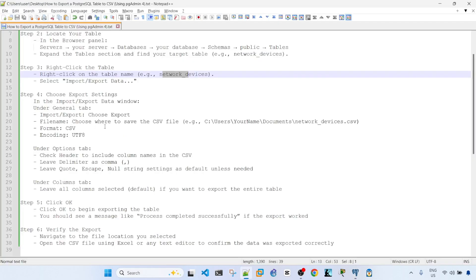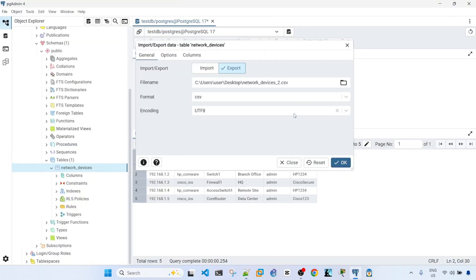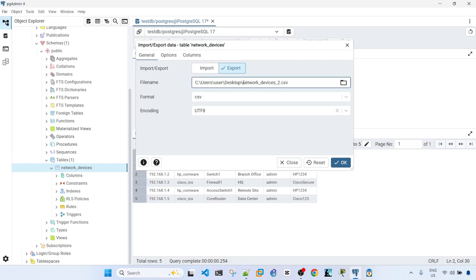This is where you save the CSV file. In this case, I'm going to select this path and the name of the CSV file is this. And then format is CSV, encoding as UTF-8.